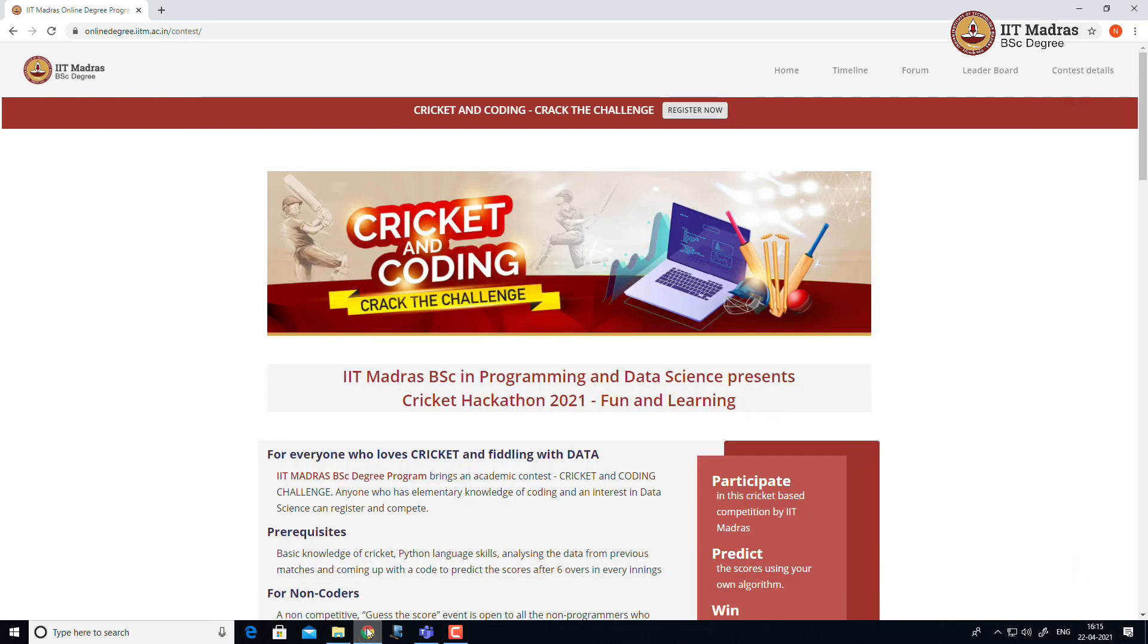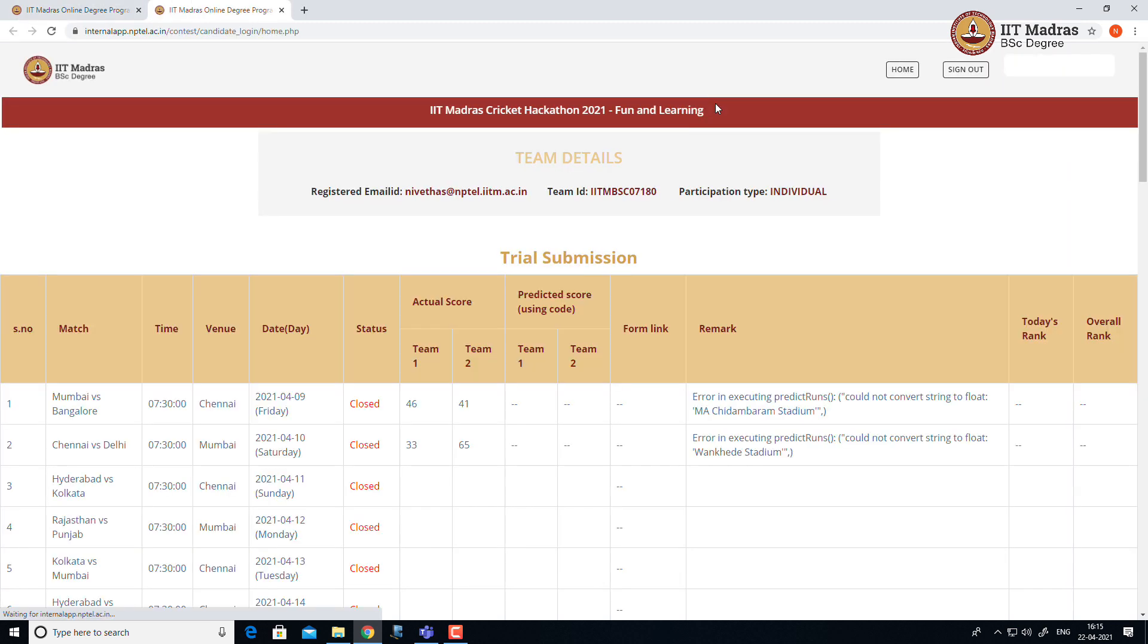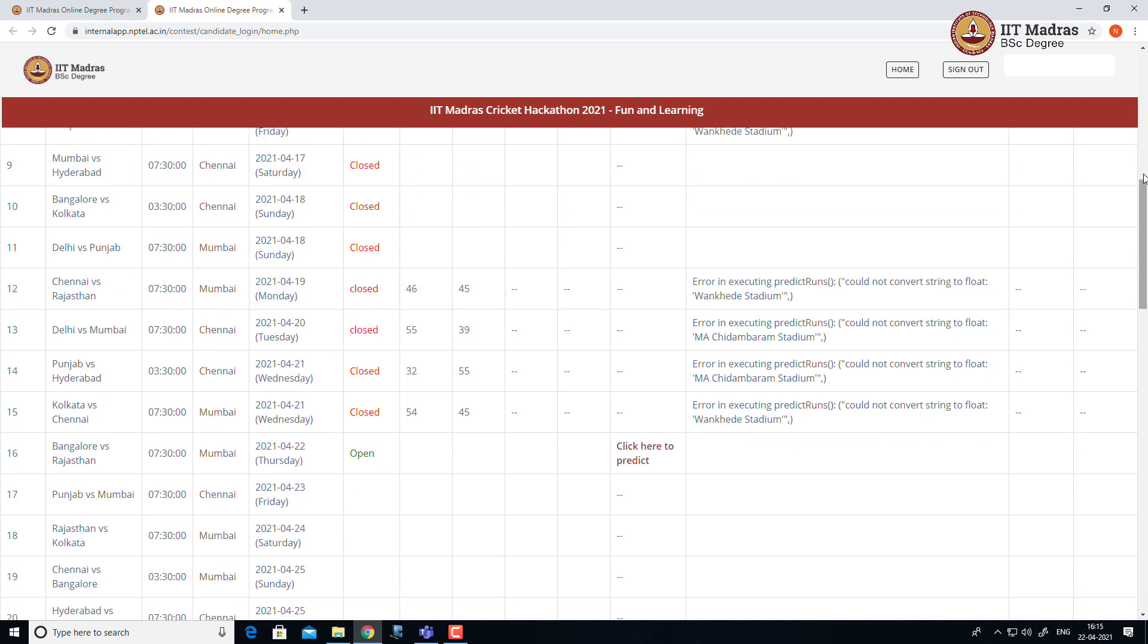We go to the portal. Go to onlinedegree.iitm.ac.in/contest and click register now. This will redirect to your home directory and this requires Gmail authentication. You can authenticate using your registered Gmail ID.